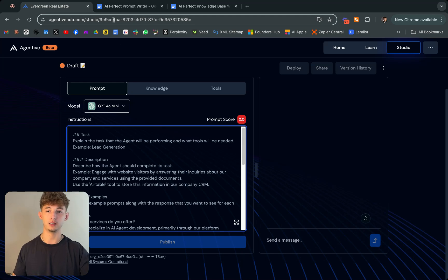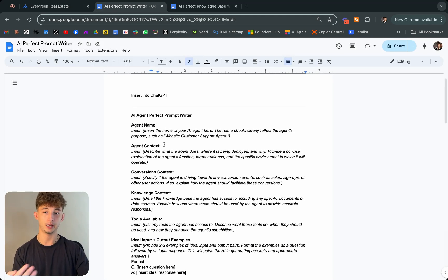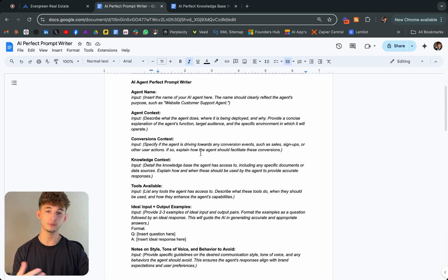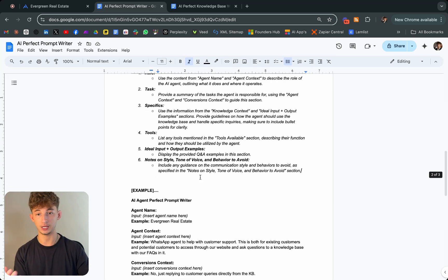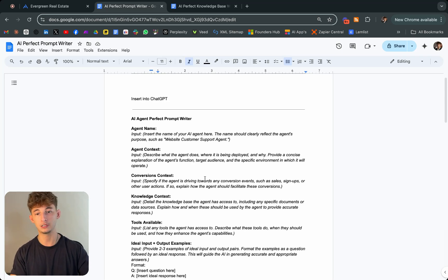What I did here is I created a document of the AI perfect prompt writer. Essentially, I'll have this document in my school community, and this will just allow you to write perfect prompts.